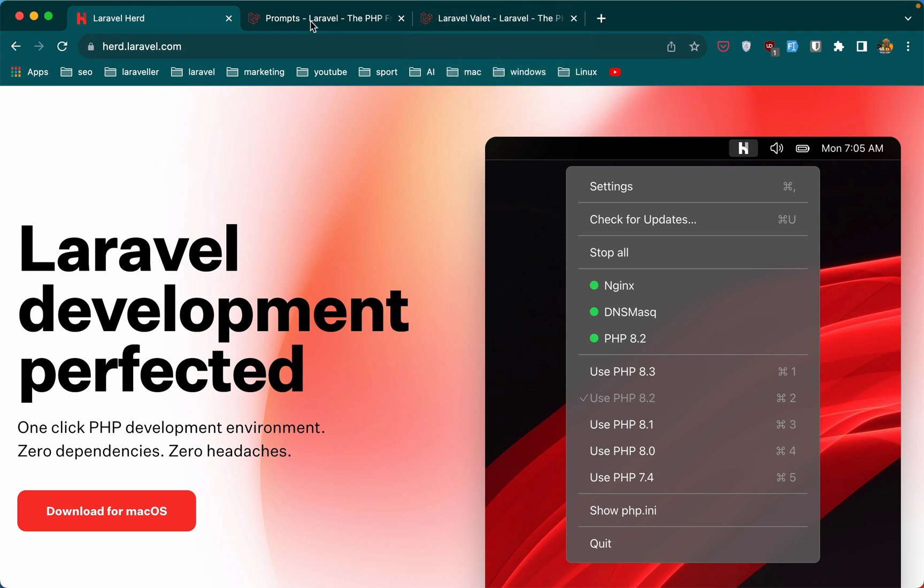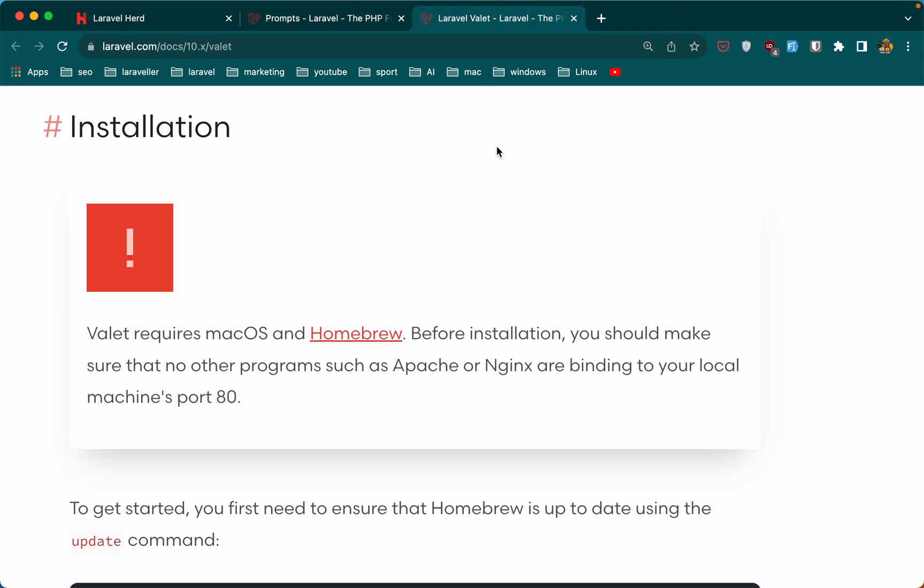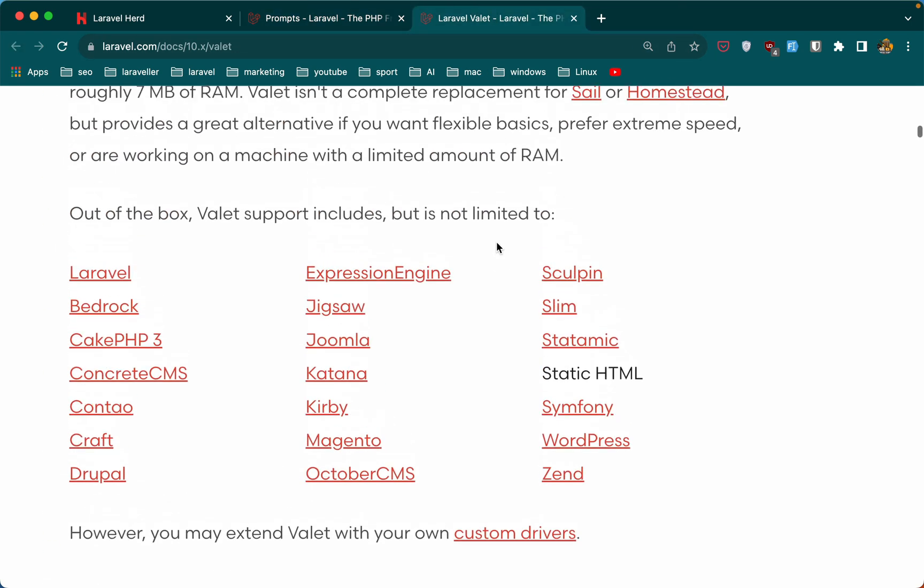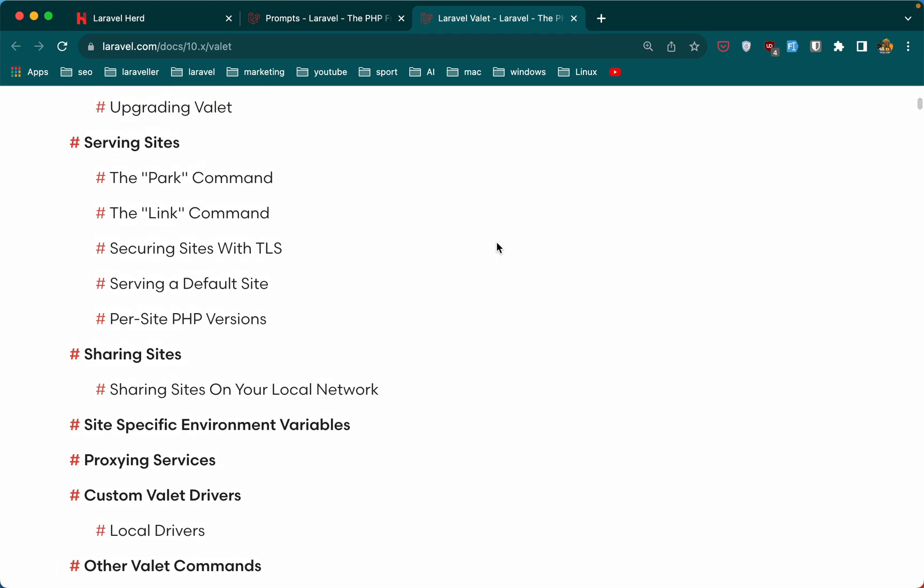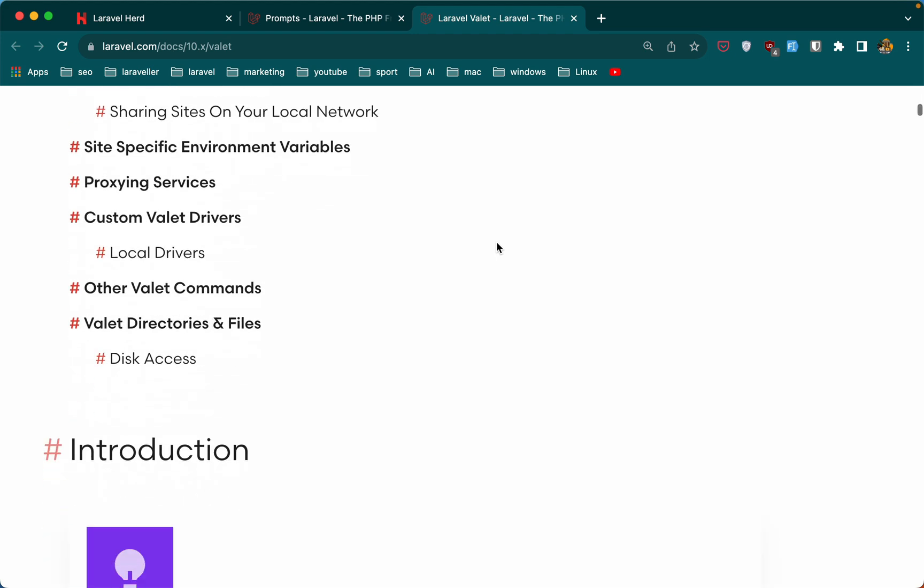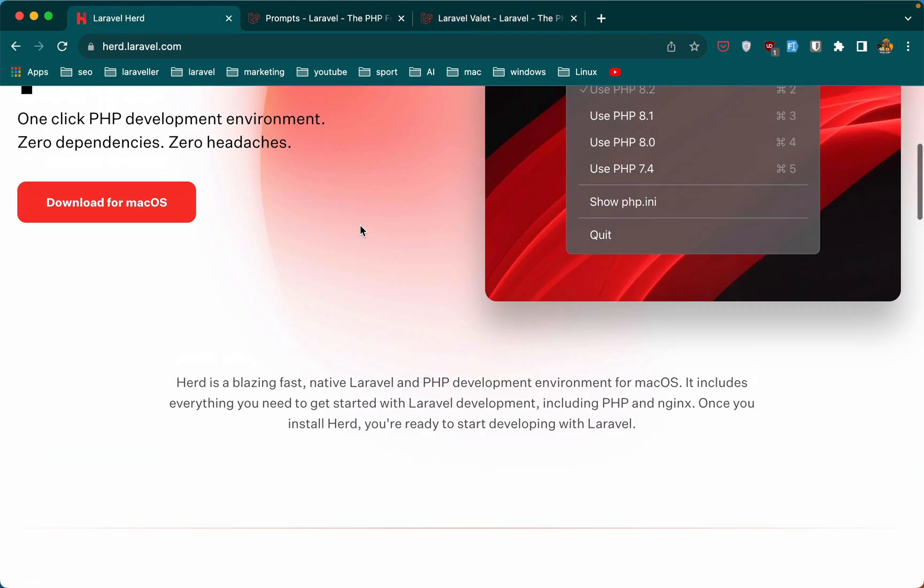If you work with Linux, as you can see, Linux is supported for Laravel Prompts, and also Valet is not in official Laravel, but you can find Laravel Valet for Linux.